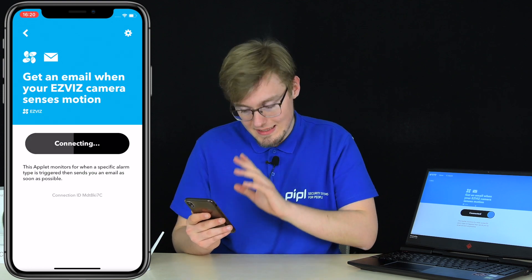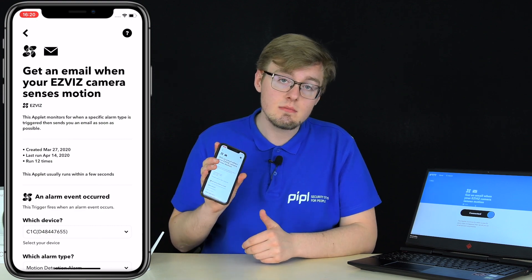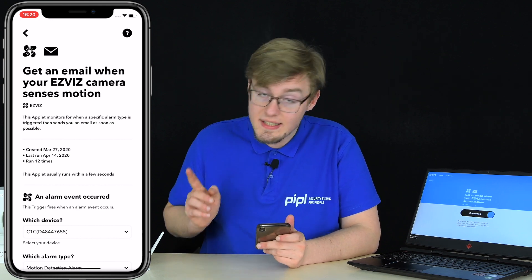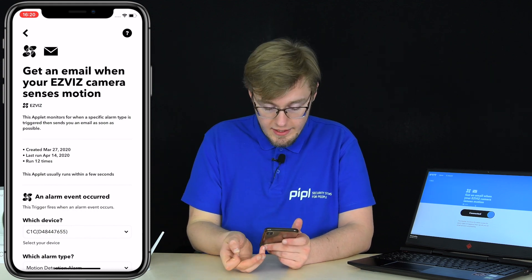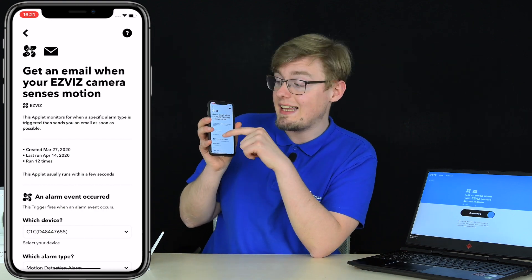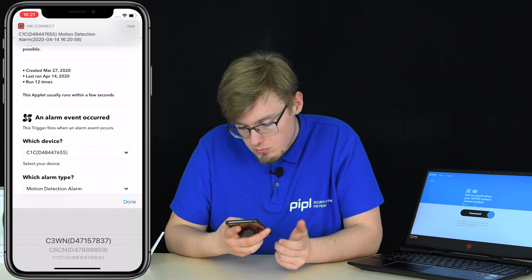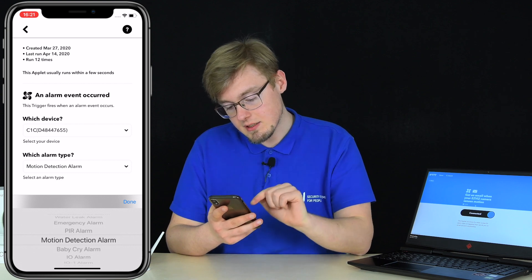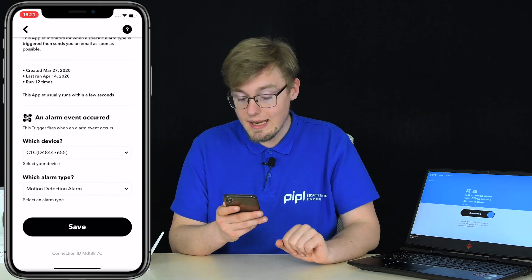Pressing connect — this is what I love about IFTTT for its simplicity. During your first applet setup you'll get an authorization window for EasyViz, where you input your username and password. After that, your IFTTT account and EasyViz account are linked. On the settings screen, select your device — C1C in my case — and in the alarm type field select 'motion detection alarm' among the other options. Then save.